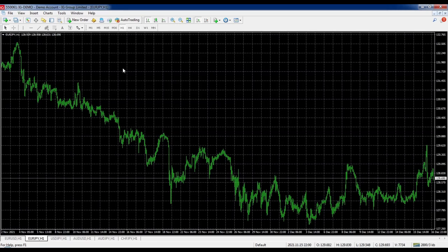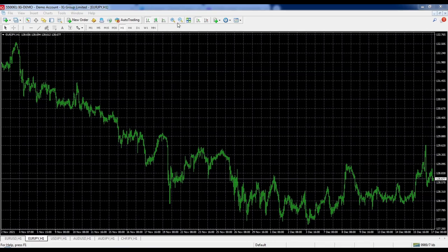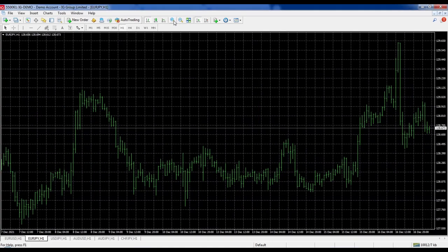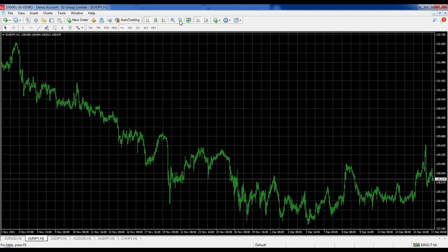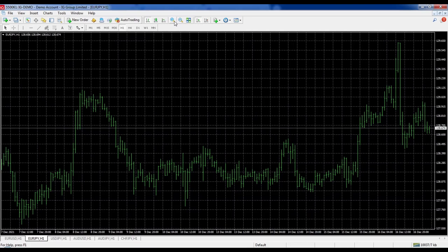Now we're going to look at the charts themselves — changing colors, chart type, and features. First, the magnifying glass: we can zoom in or out. There are plus and minus magnifying glass buttons at the top. Clicking plus magnifies the chart so you can better see the bars or candles; minus zooms out. I like to zoom out for an overall perspective and zoom in for detail. What we're looking at now is an American bar chart.